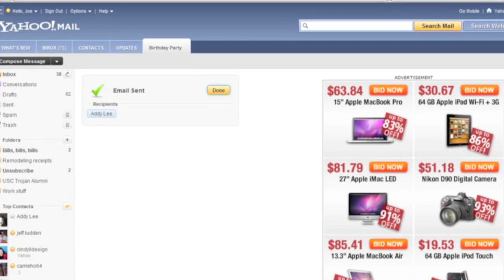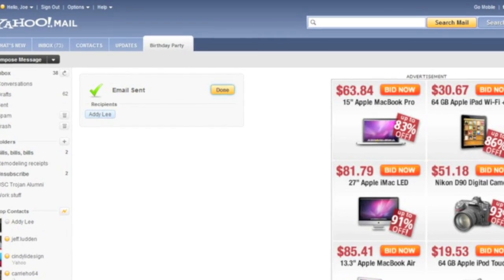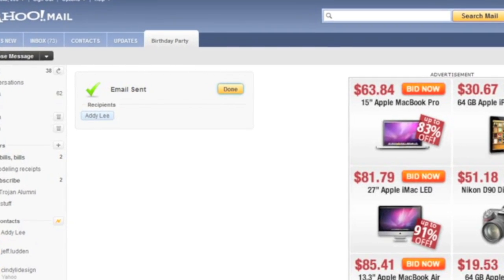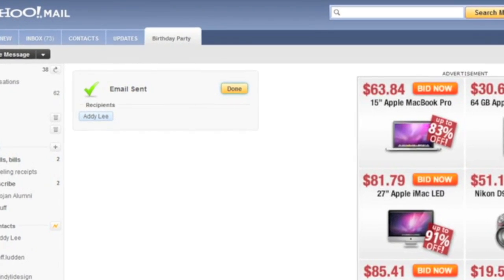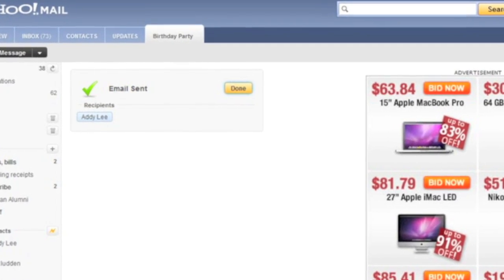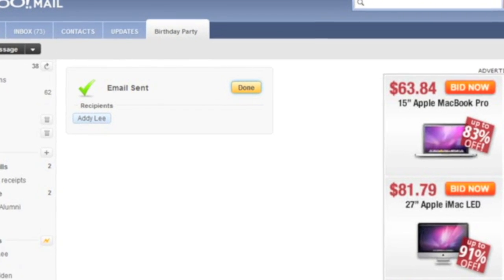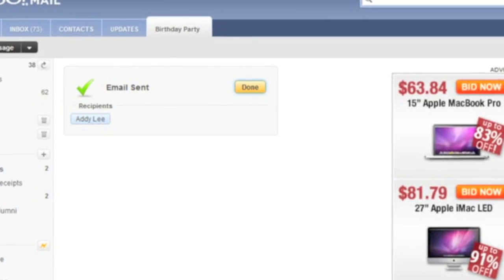When the message is sent, the send confirmation page will be displayed. Focus will be on the done button. Press the done button to close the send confirmation page.